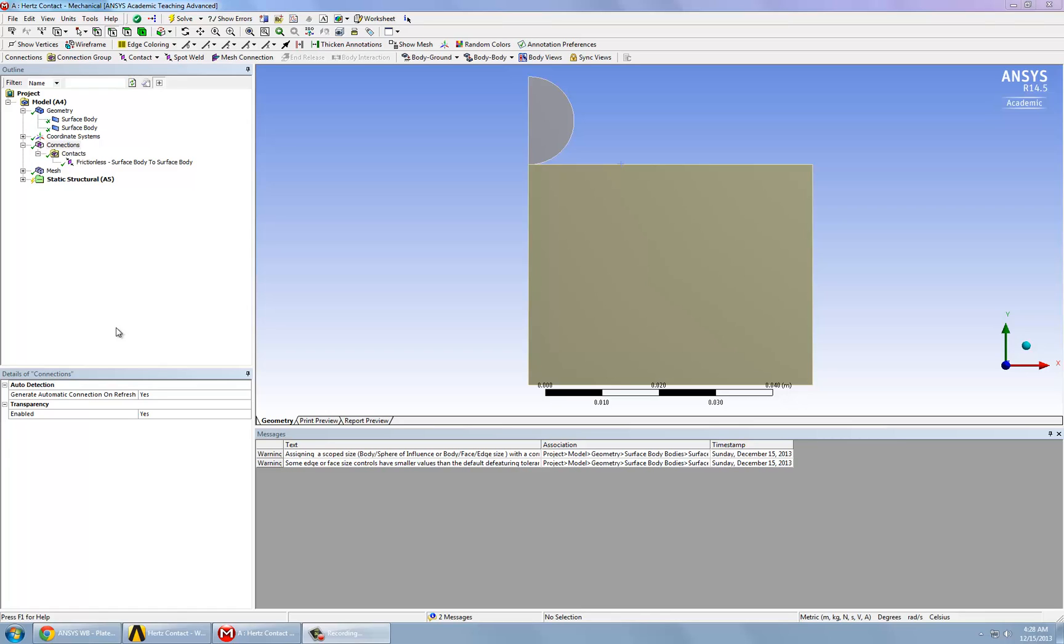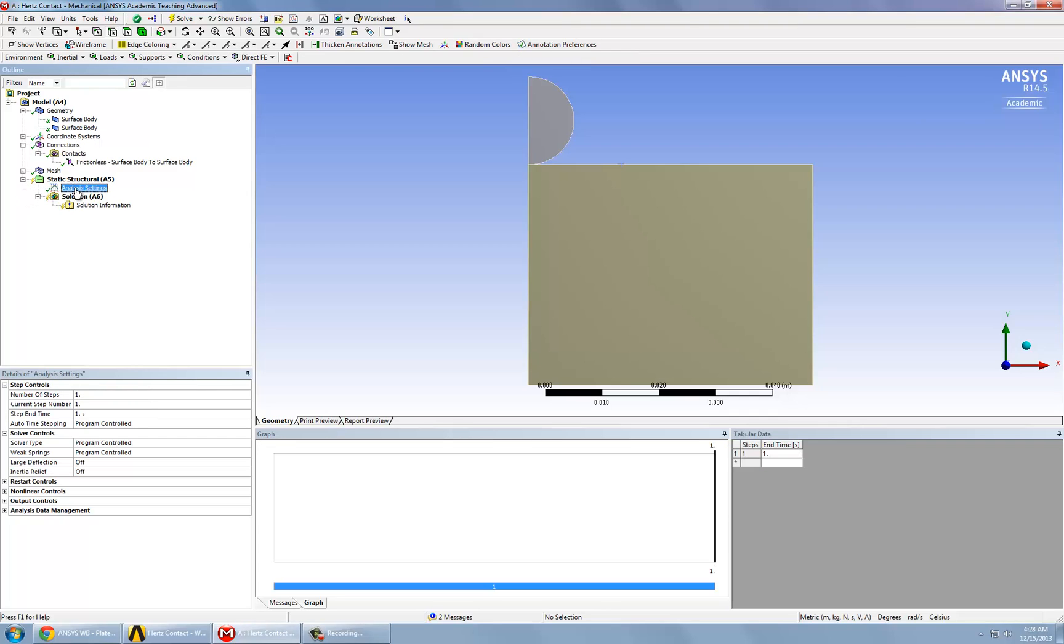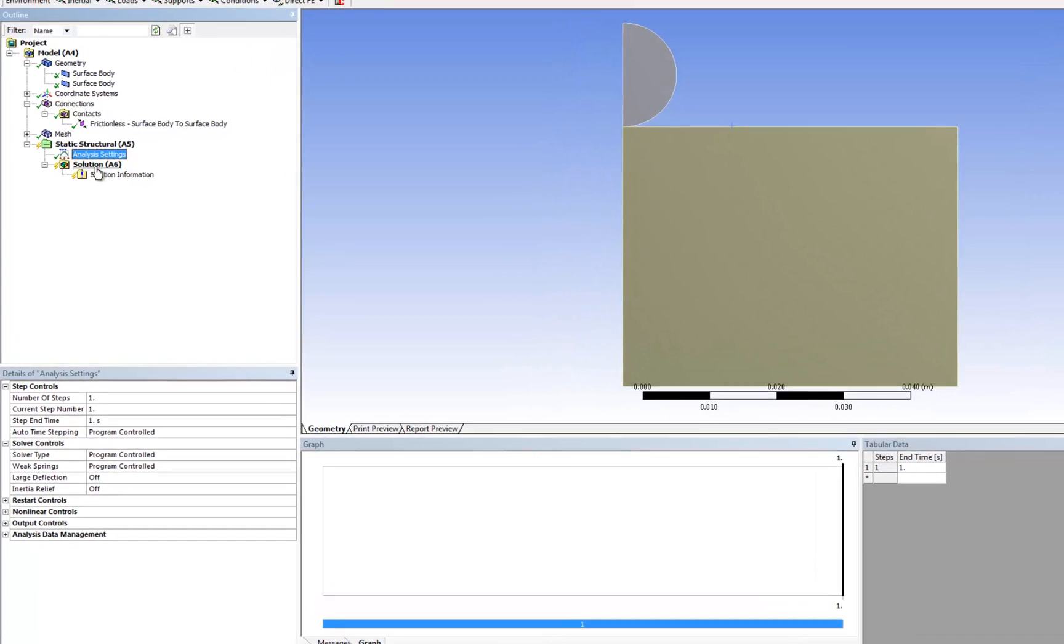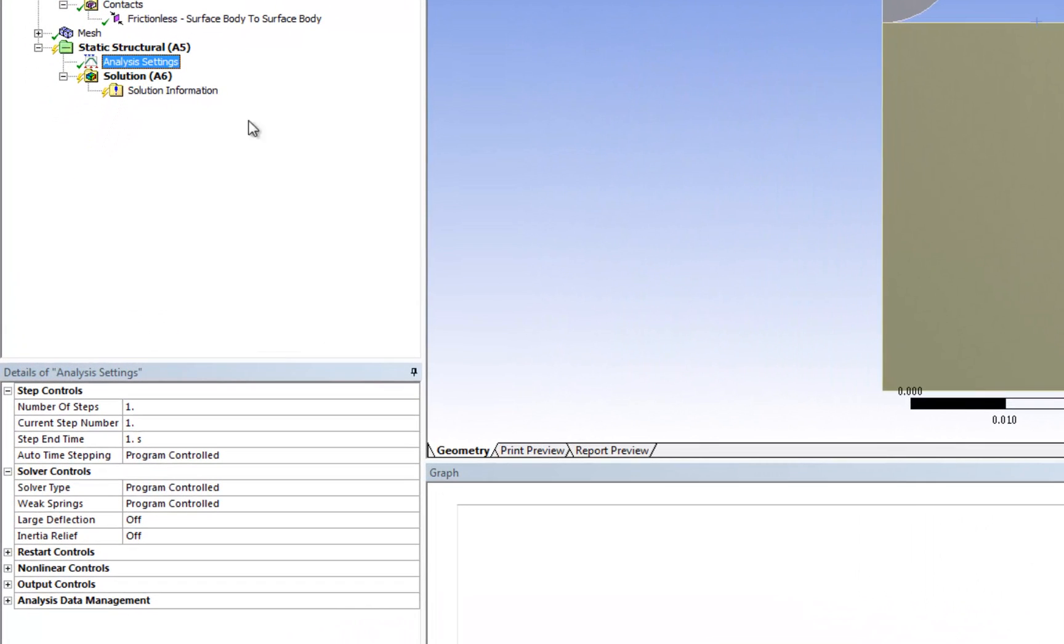Now we're going to change the analysis settings under Static Structural. We're going to change the way ANSYS handles our applied load by subdividing our load into smaller pieces, because this helps ANSYS in converging the solution.